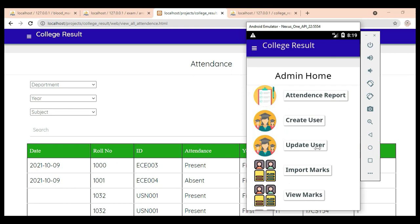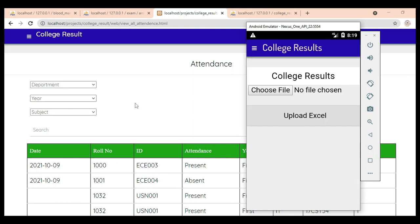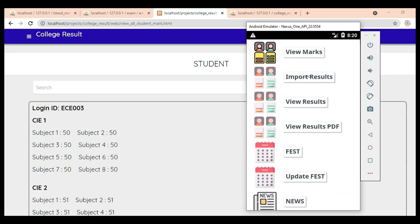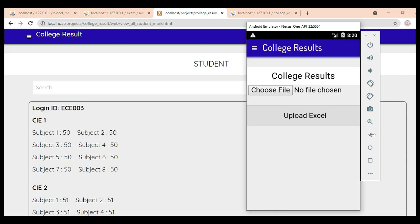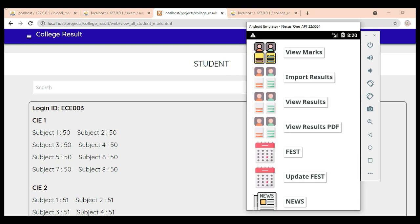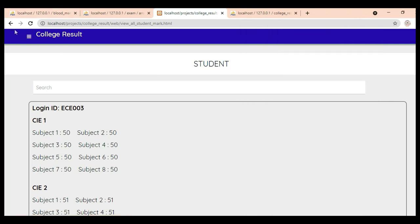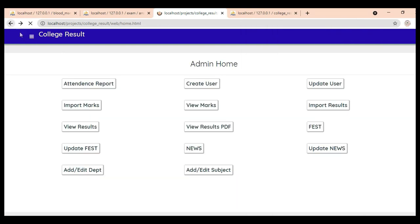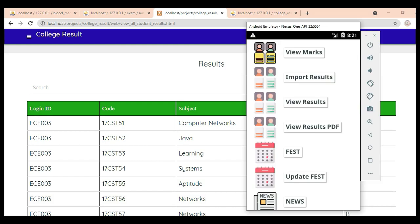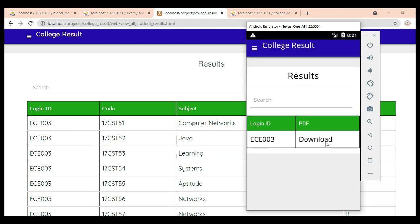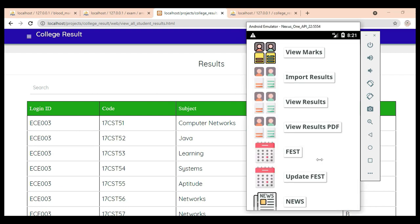Come back to the homepage. Click Import Mark. If you want to import the mark, choose a file. Next, click Import Result. If you want to import the result, choose a file and import it. Next, click View Result PDF. If you want to download, download options are there.